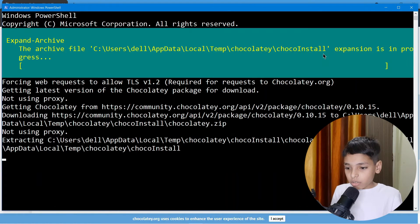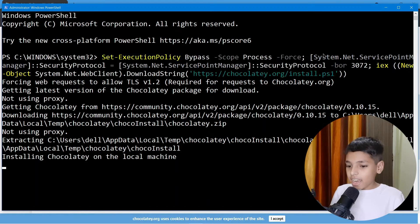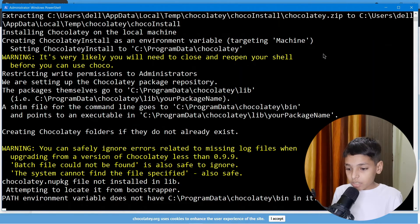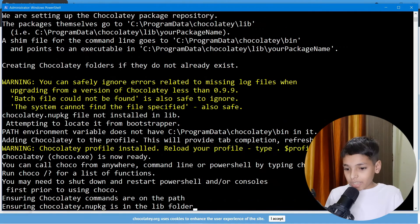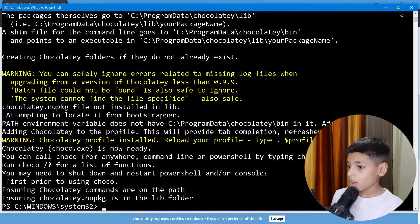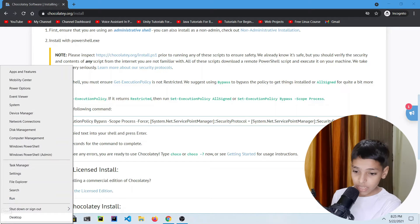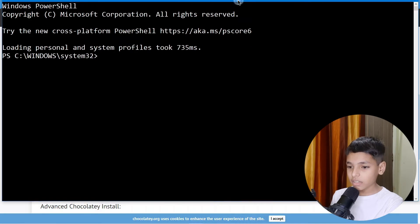Back to Chocolatey — it is doing all the things, some warnings appear, don't worry about those. Now it's installed. Close PowerShell and reopen it as Administrator — make sure you always run it as Administrator.